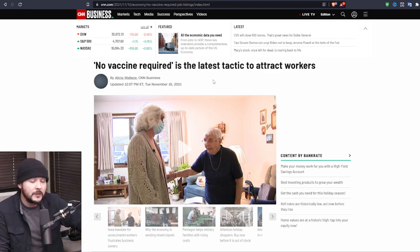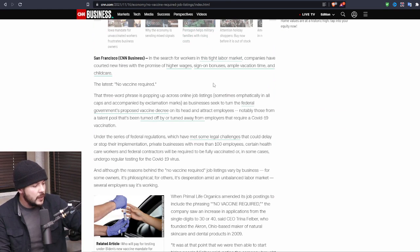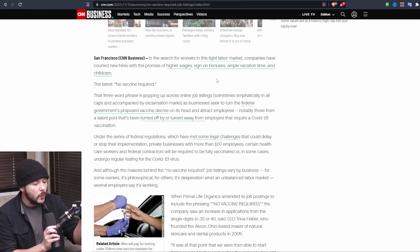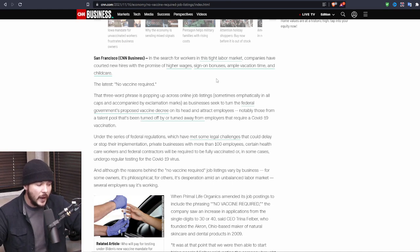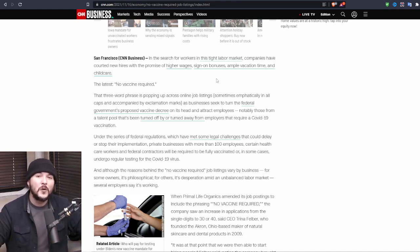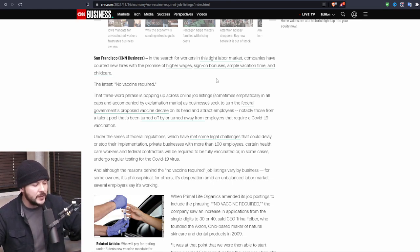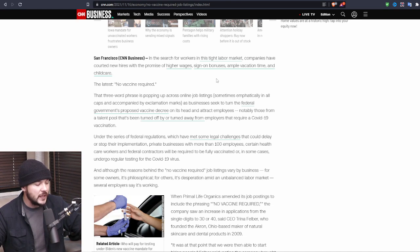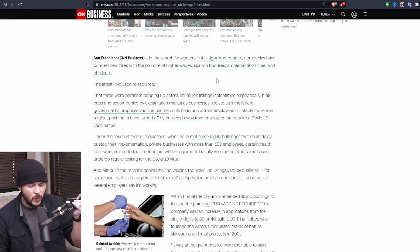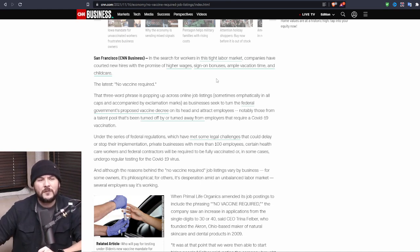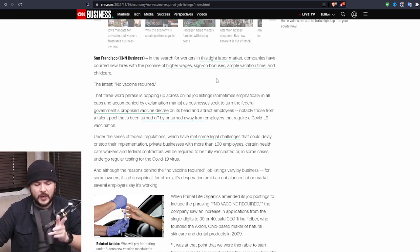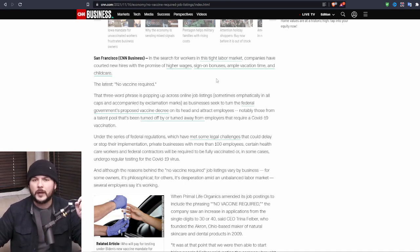CNN, of course, CNN reports in the search for workers in the tight labor market. Companies have courted new hires with the promise of higher wages, sign on bonuses, ample vacation time and child care. The latest, no vaccine required. That three word phrase is popping up across the online job listings as businesses seek to turn the federal government's proposed vaccine decree on its head and attract employees.